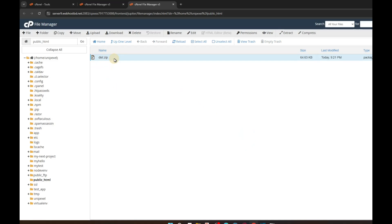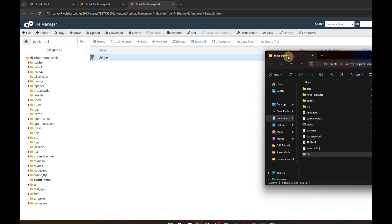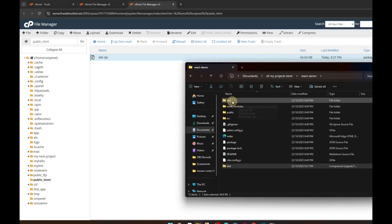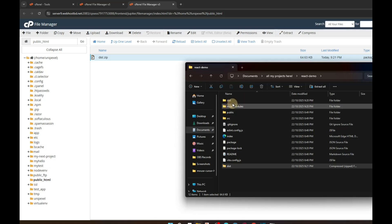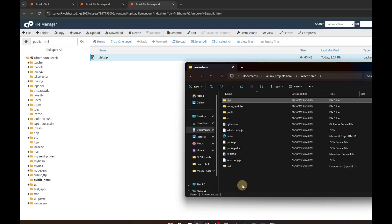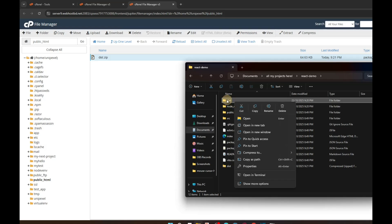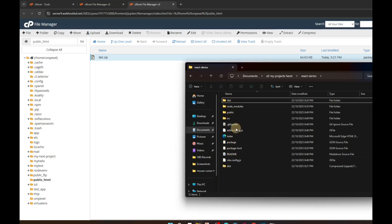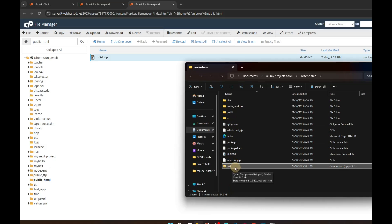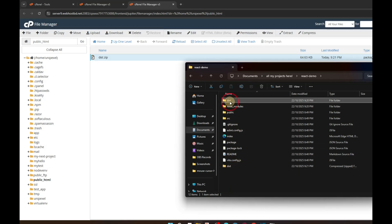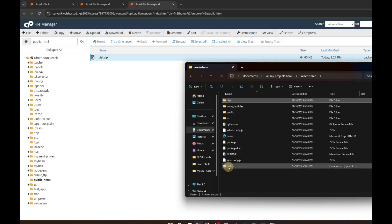If you don't have a dist folder, you may have a build folder instead. You just have to zip the build folder — not everything, just the build folder. In my case I only have a dist folder, not a build folder, so I zip dist only. Either way, after zipping, upload that zip file here.